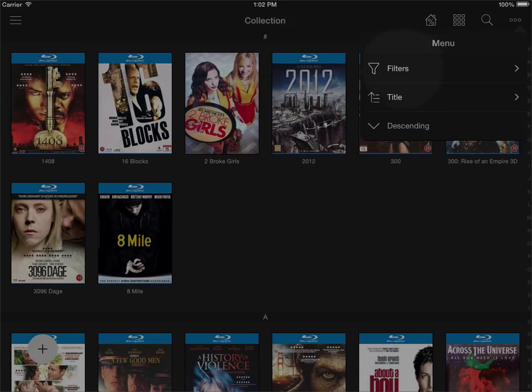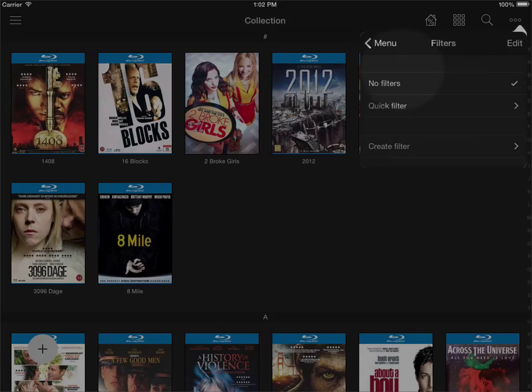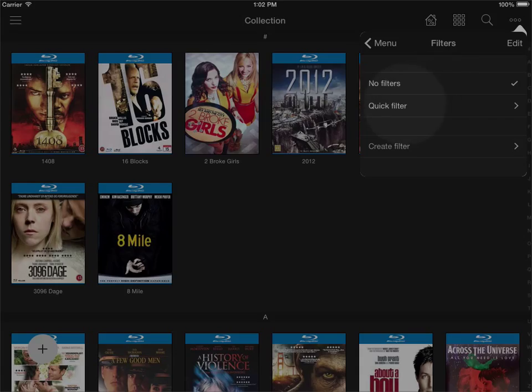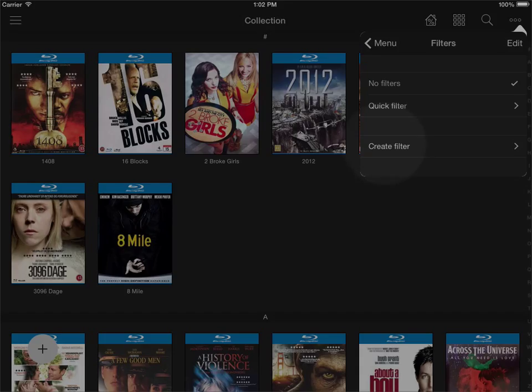I'll just open the filters section and you'll see here that currently there are no filters applied. I can then create a quick filter that is something that's going to be created just now for something specific then it's going to be gone, or I can use the create filter option where I create a filter that is stored for later that I can always go in and use.